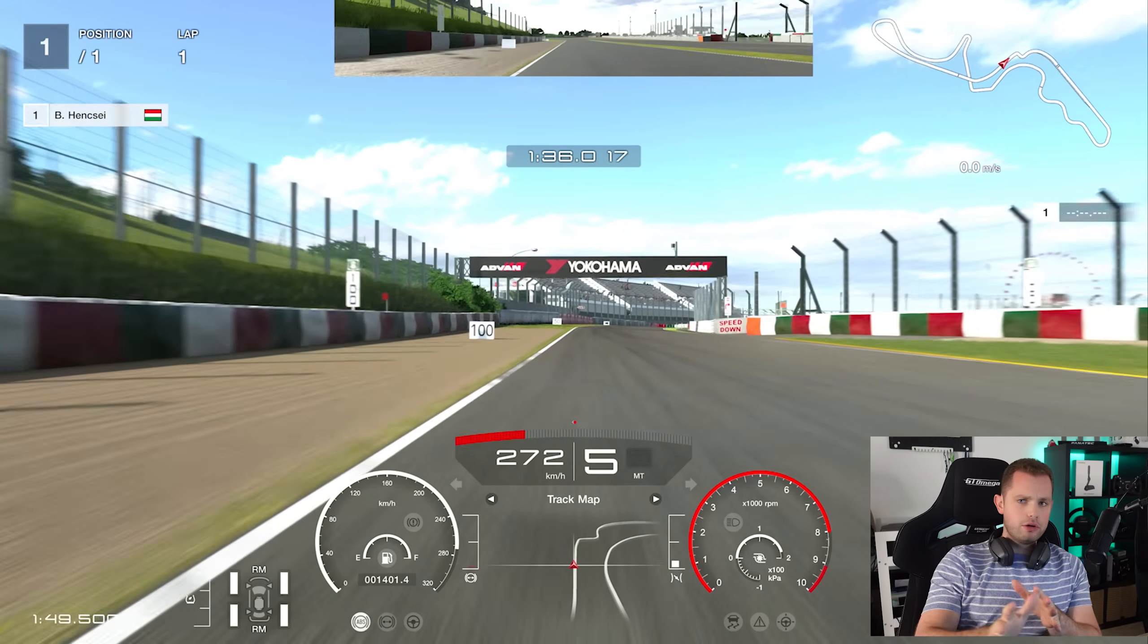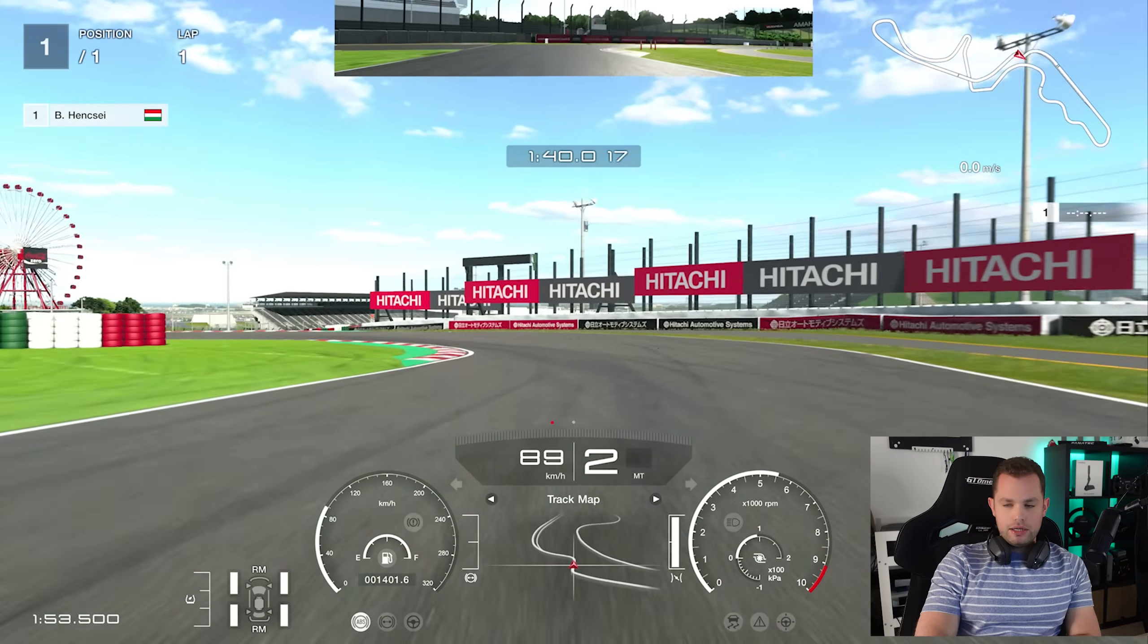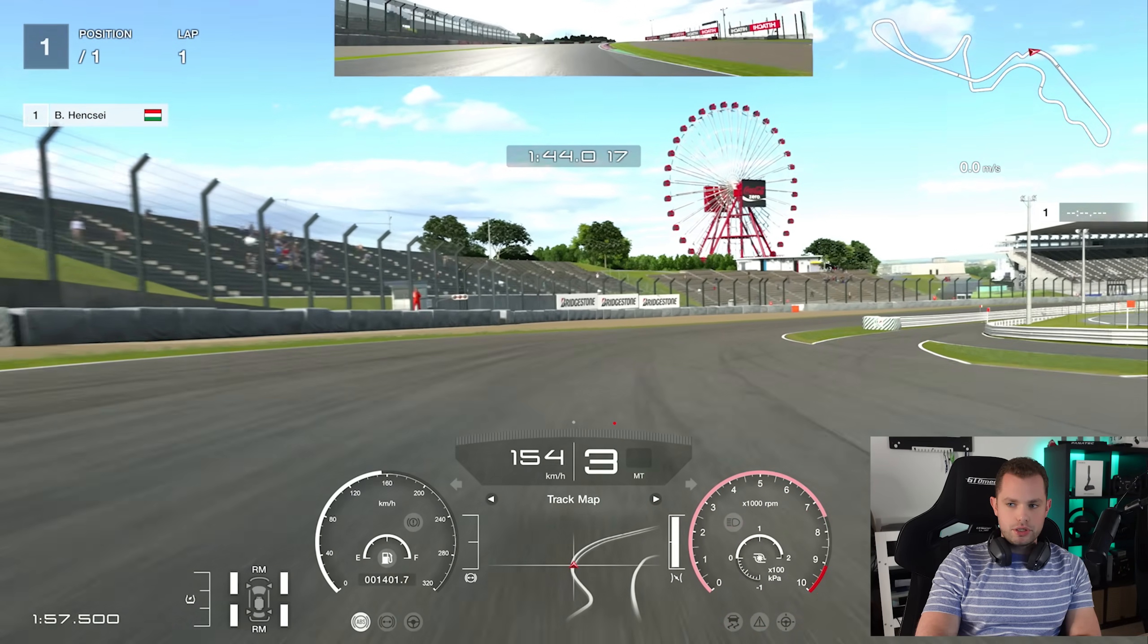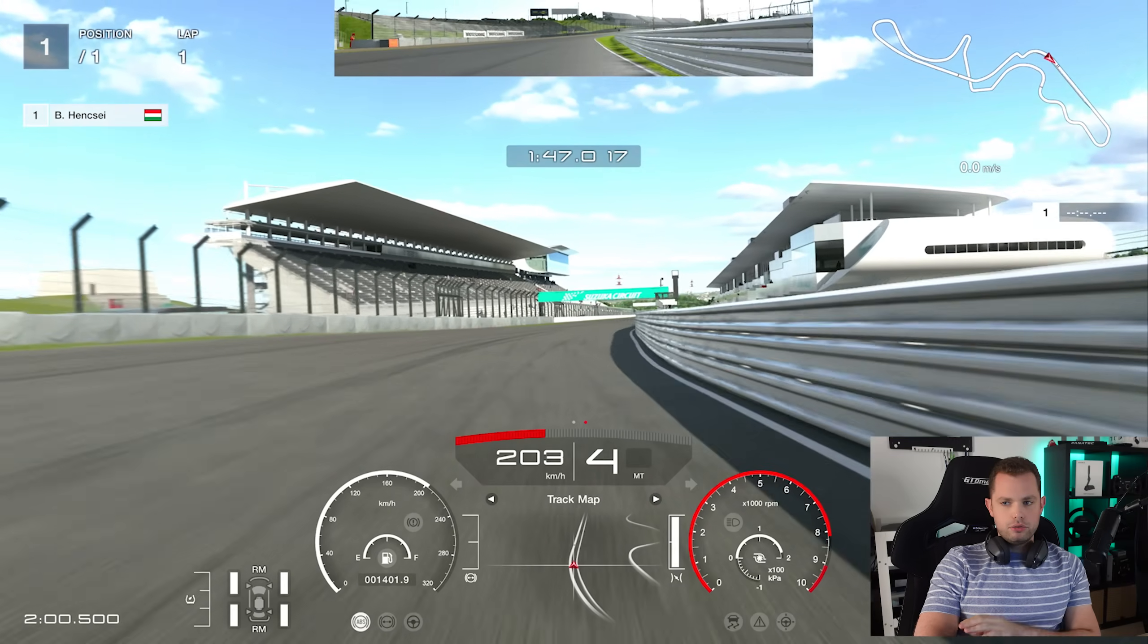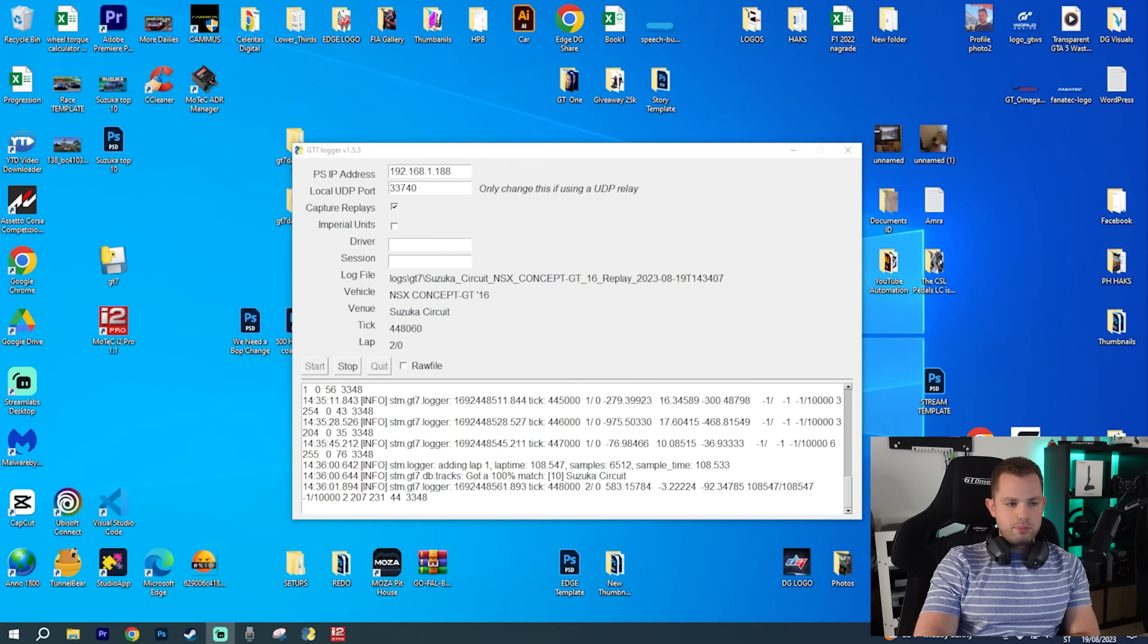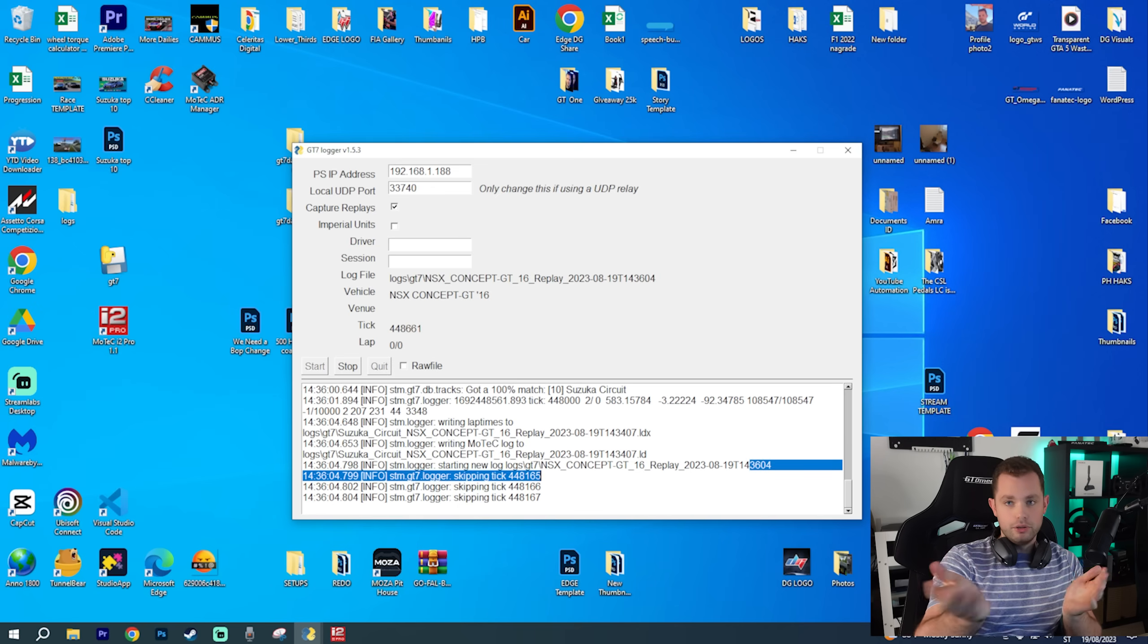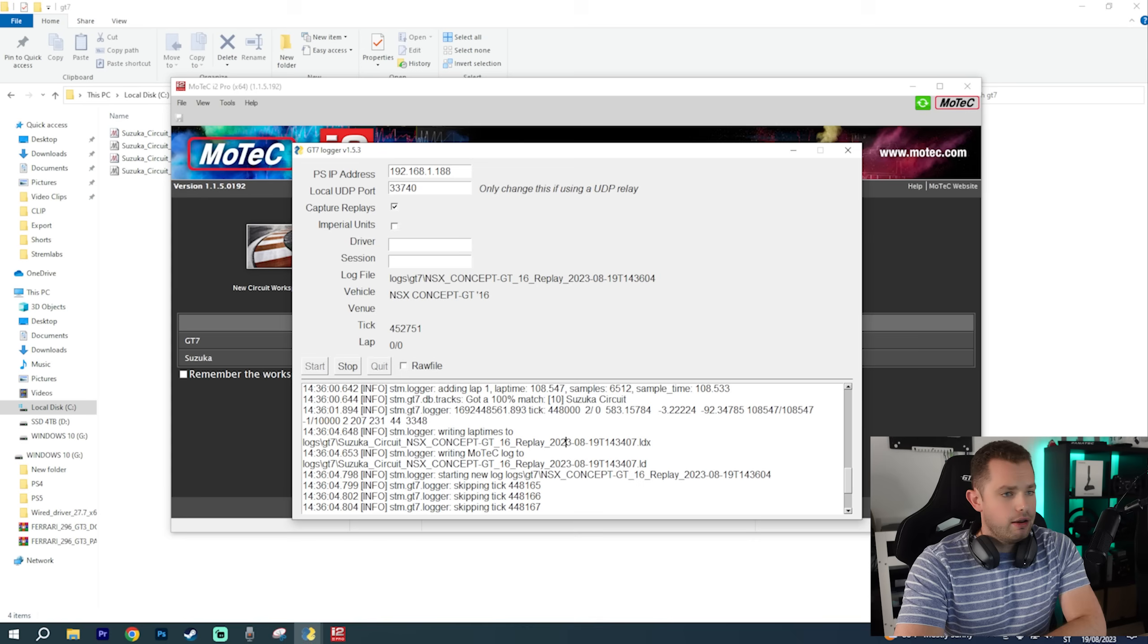We are now at almost the end of the lap. It should start to track the last corners just about now. Eventually you can go to your PC once again, display it, and you can see that it has written down in logs: GT7 NSX Concept 16 replay - just the name of the file. You don't have to do too much.